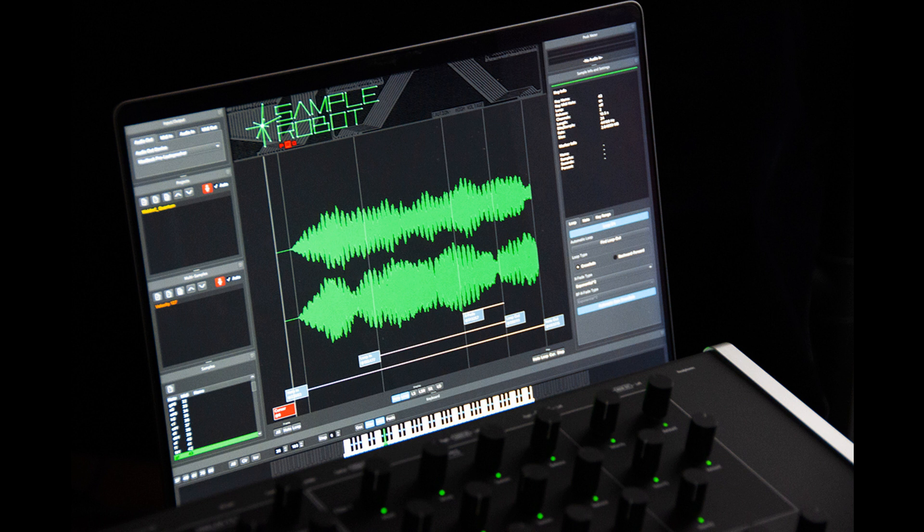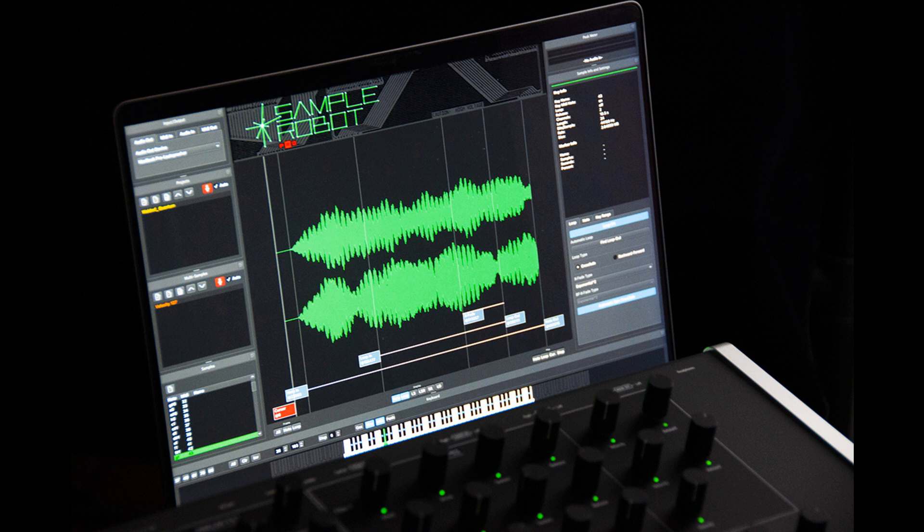The Waldorf Connection: Working with large sample libraries can be challenging, especially when mapping samples with multiple velocity layers manually. Quantum and Iridium users can respire now. Sample Robot Pro can do all the work automatically.